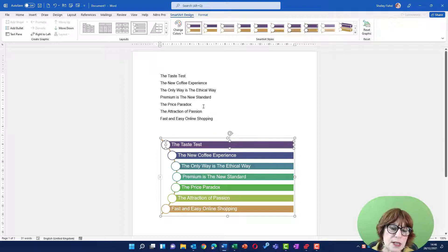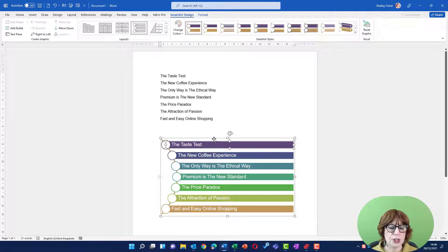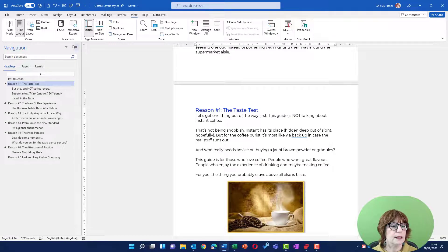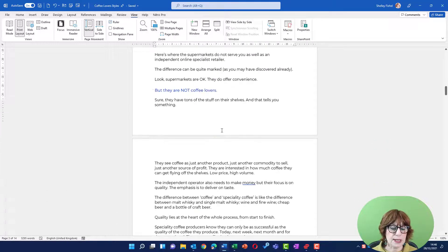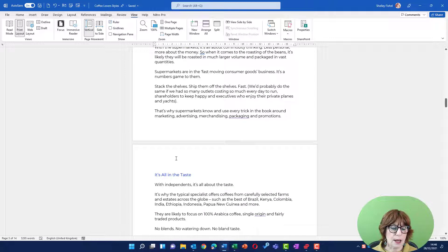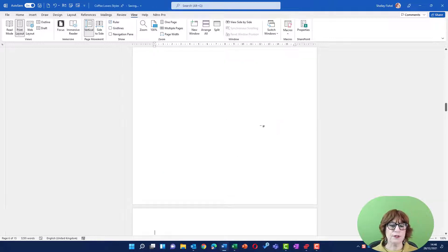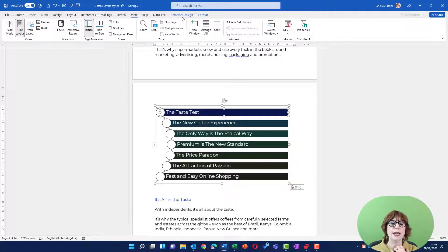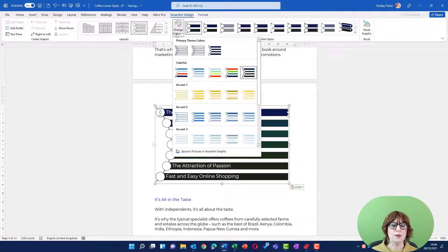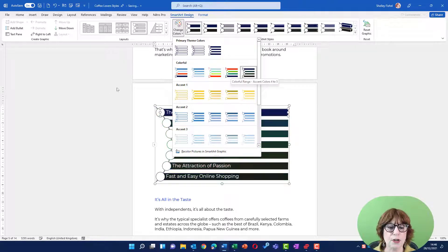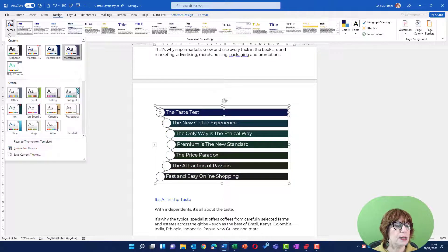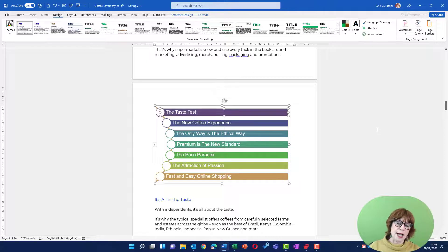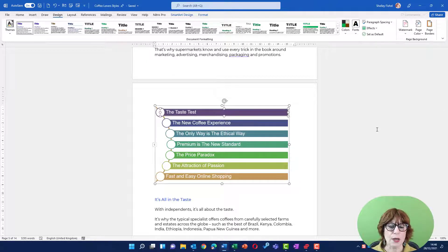SmartArt is something that I use a lot. What I could do is simply copy this and come into my coffee lovers document, which is over here. Let's pop it in here. Of course, it's going to take on the SmartArt design from this document because this doesn't have the coffee island theme. So I can come to the design ribbon and make sure I've got the coffee island theme applied, and then it picks up all the colors and looks exactly how I want.